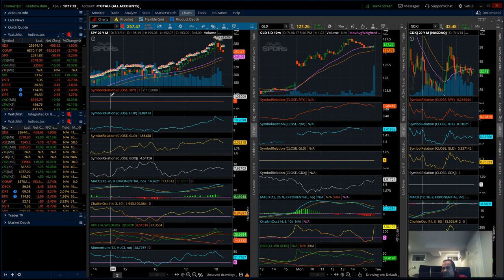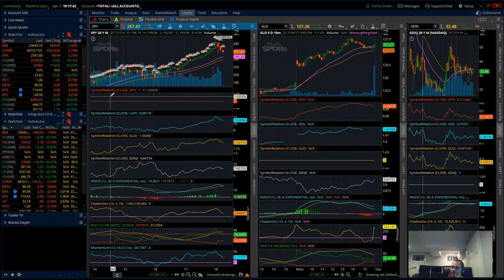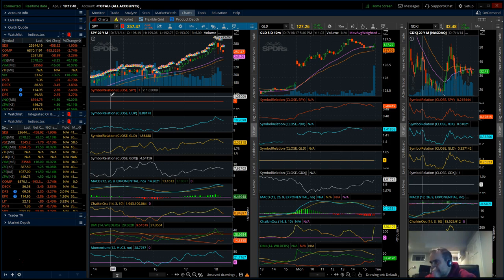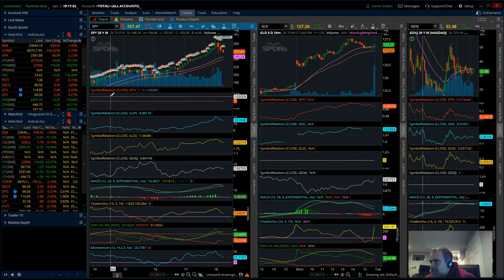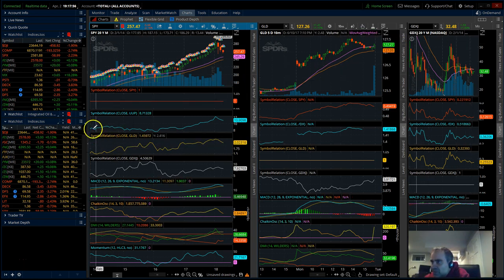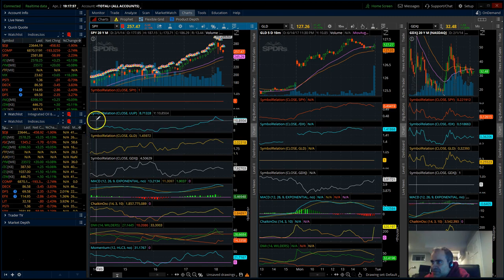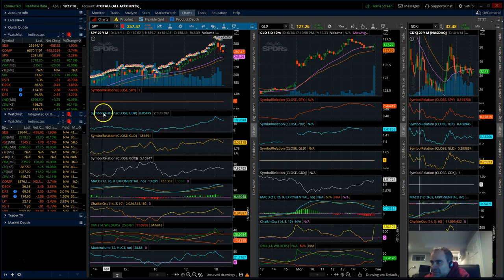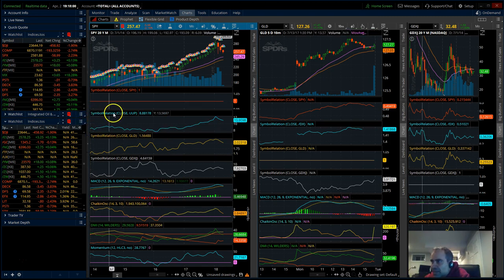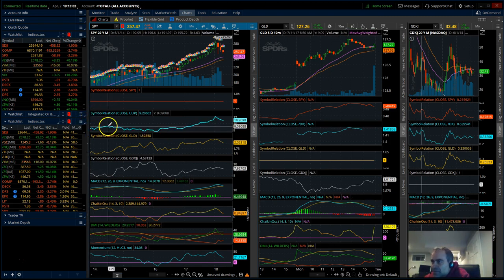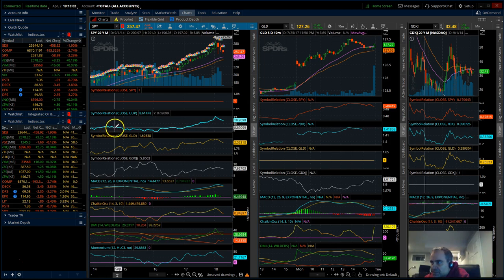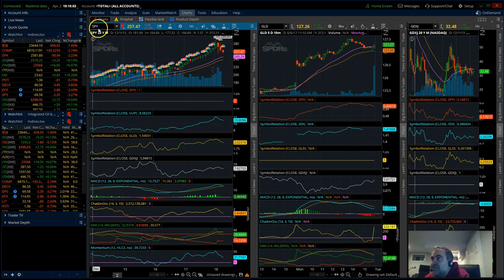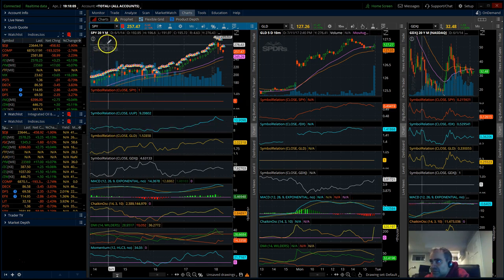There's some other platforms out there, e-Signal for example. ThinkorSwim while not being very intuitive is an amazing platform if you know how to use it. There's so many things I don't even know how to use because I don't need them. I don't need every single capability.